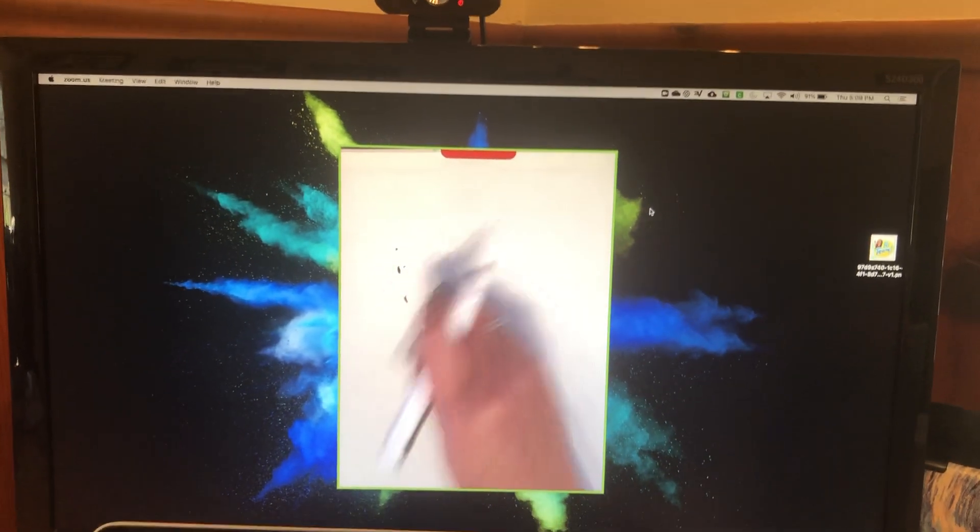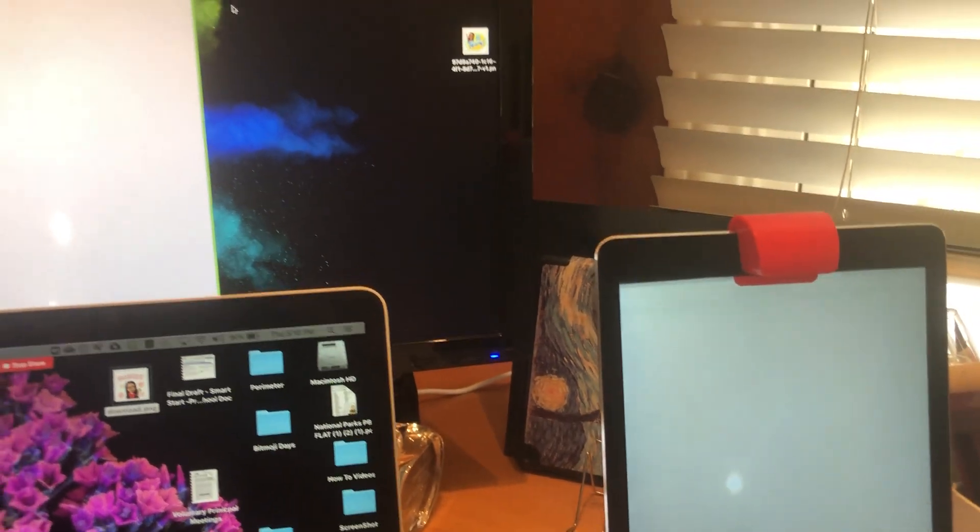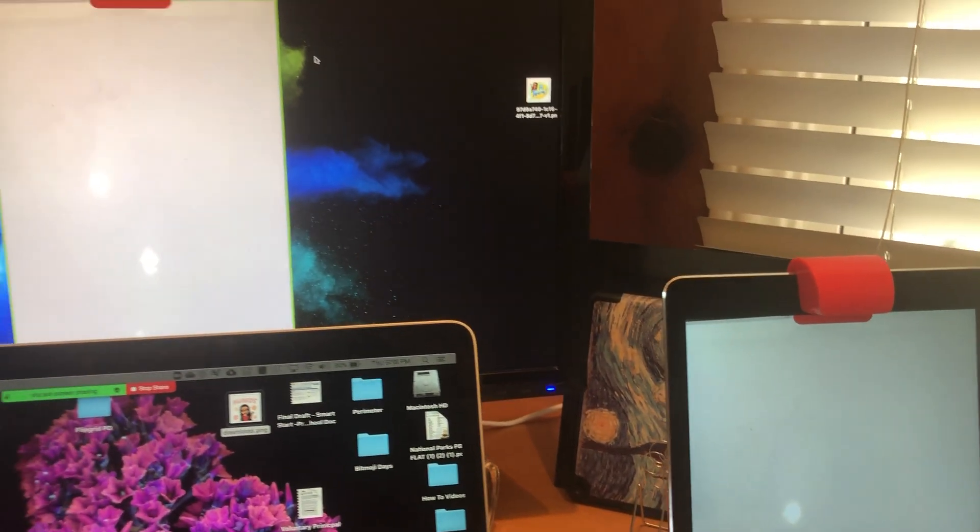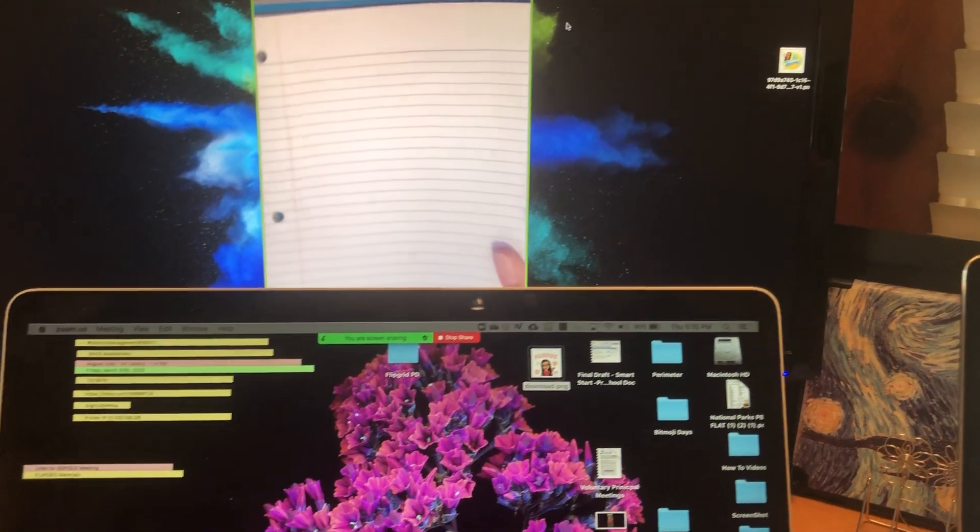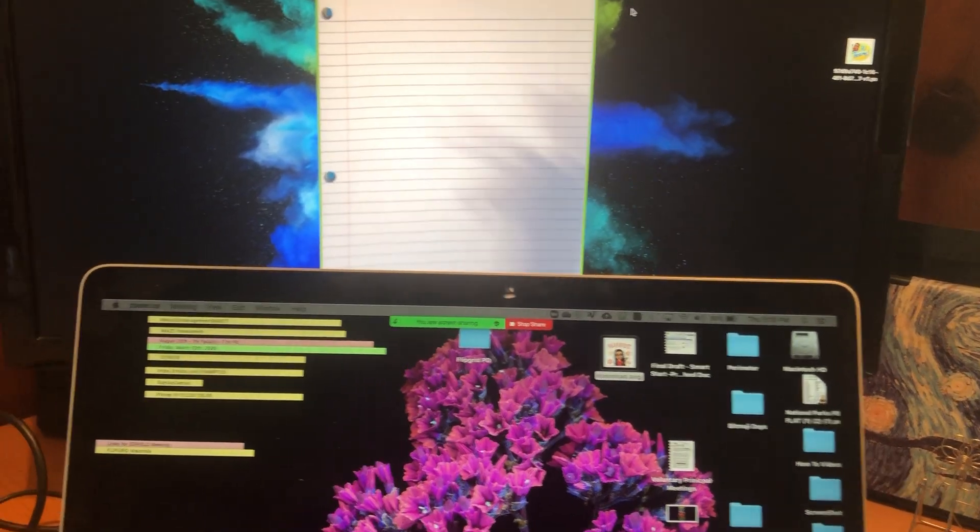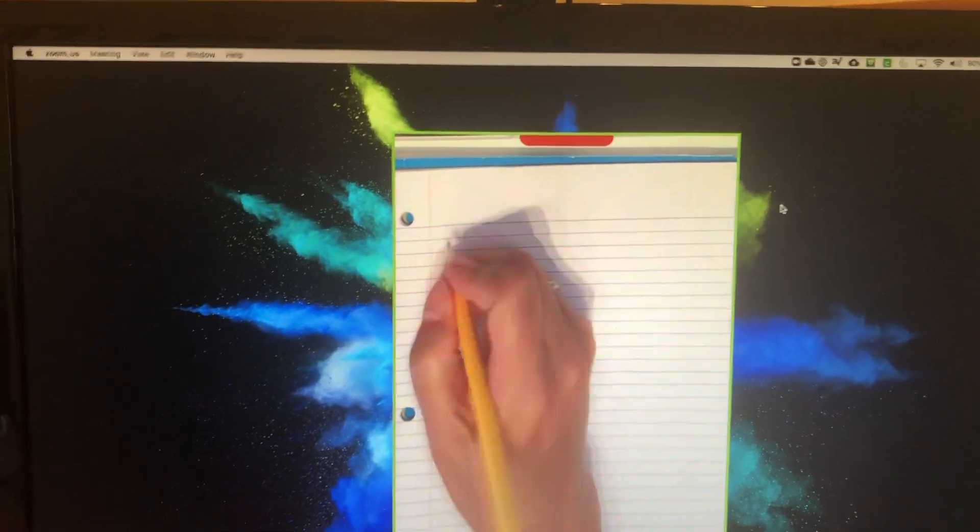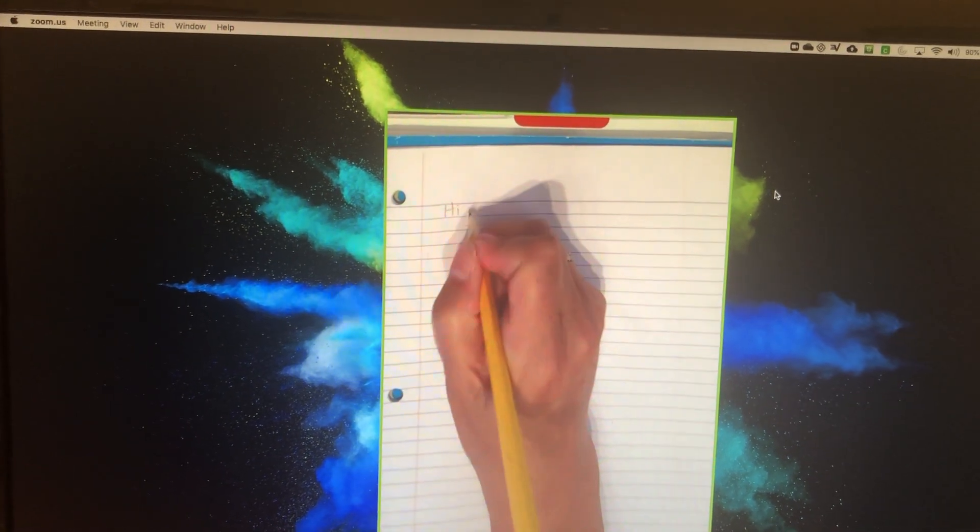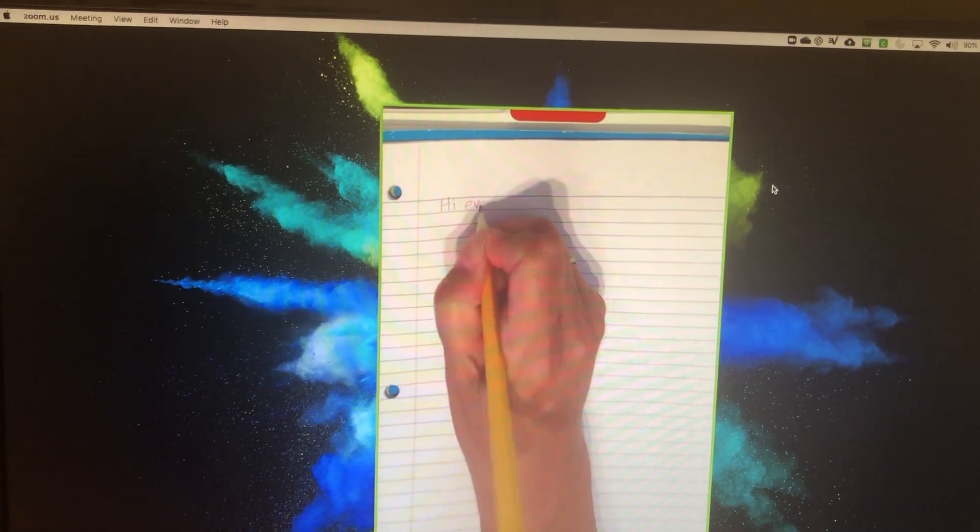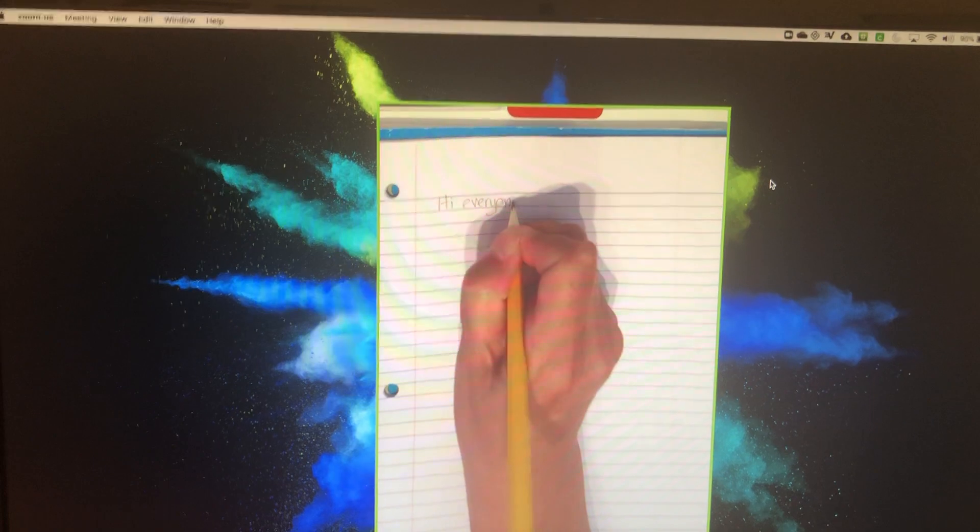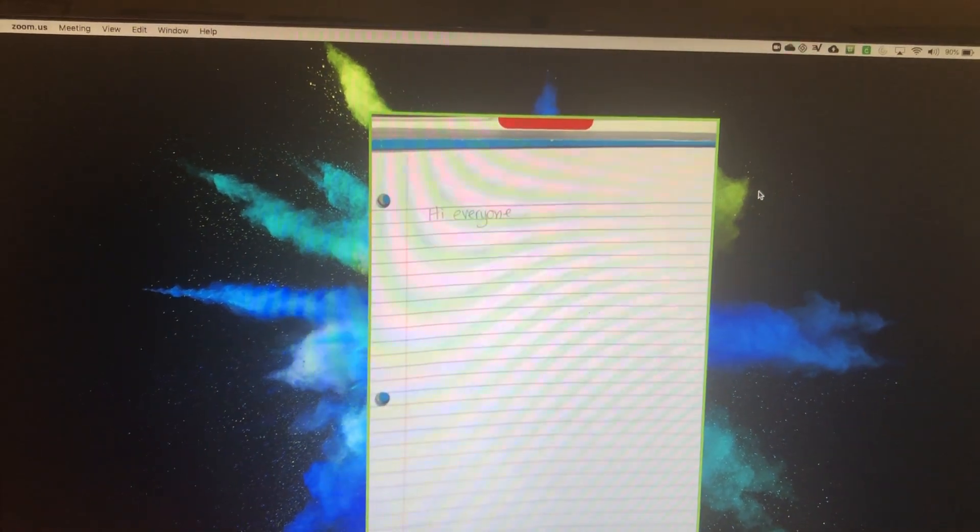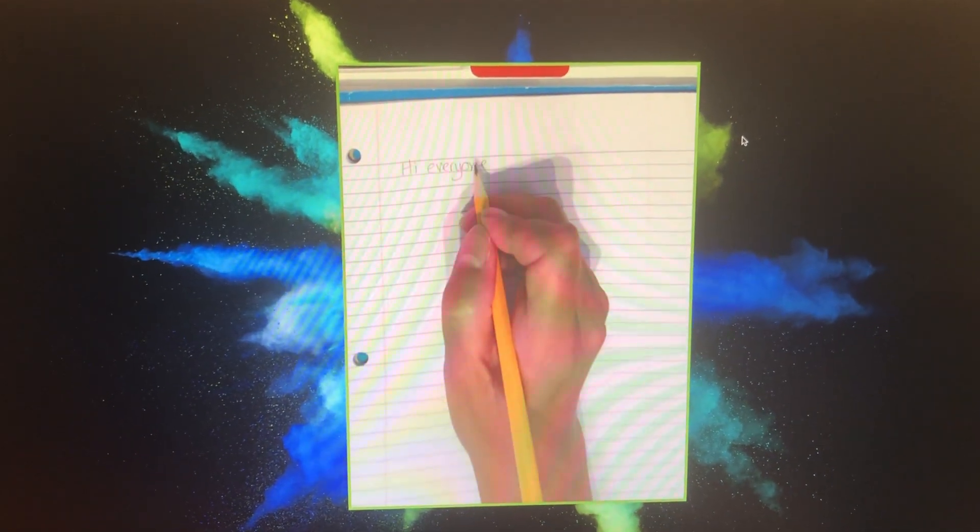And of course it doesn't have to be a whiteboard. You saw in my video on the news article that I was doing some writing. So I can put my writing notebook here and I can just say hi everyone and as I'm writing they can see it on their screen.